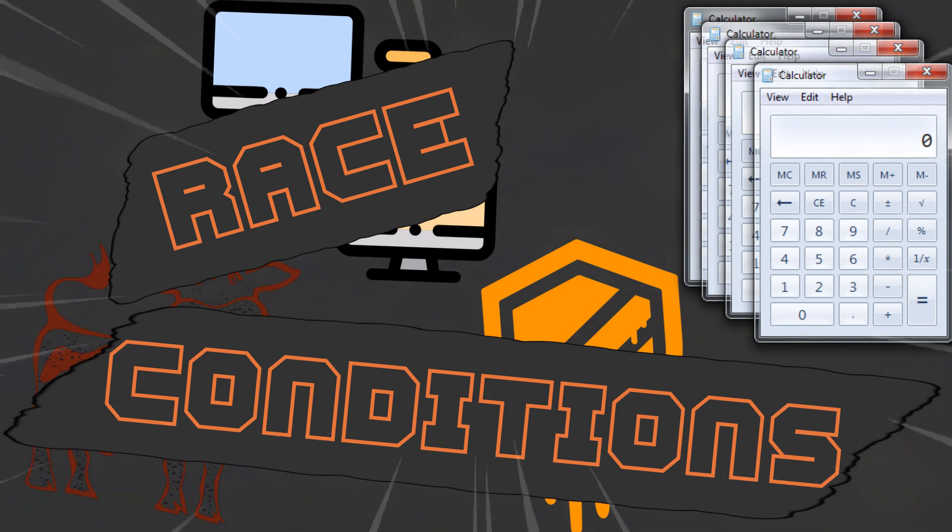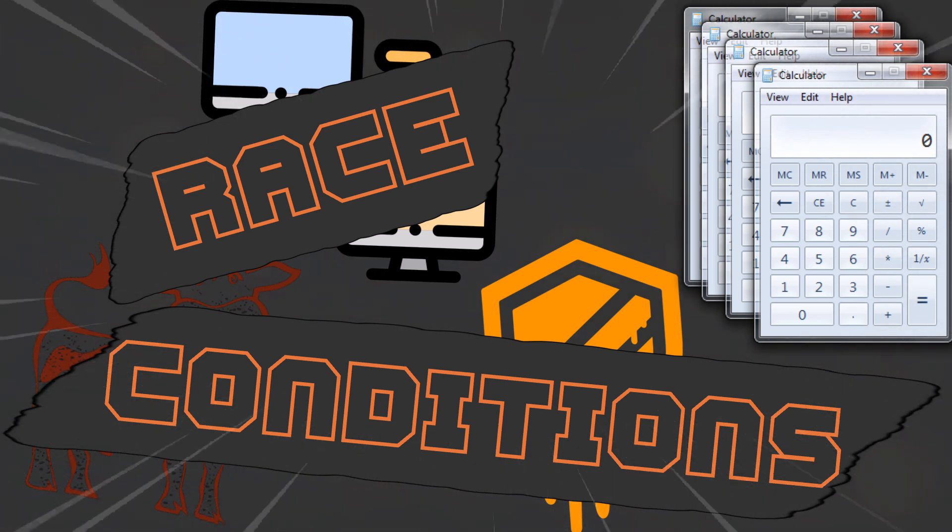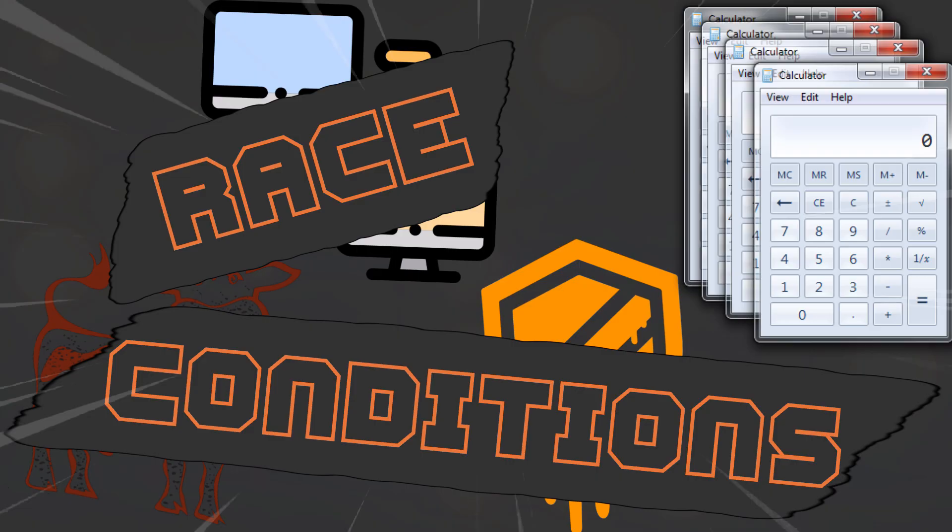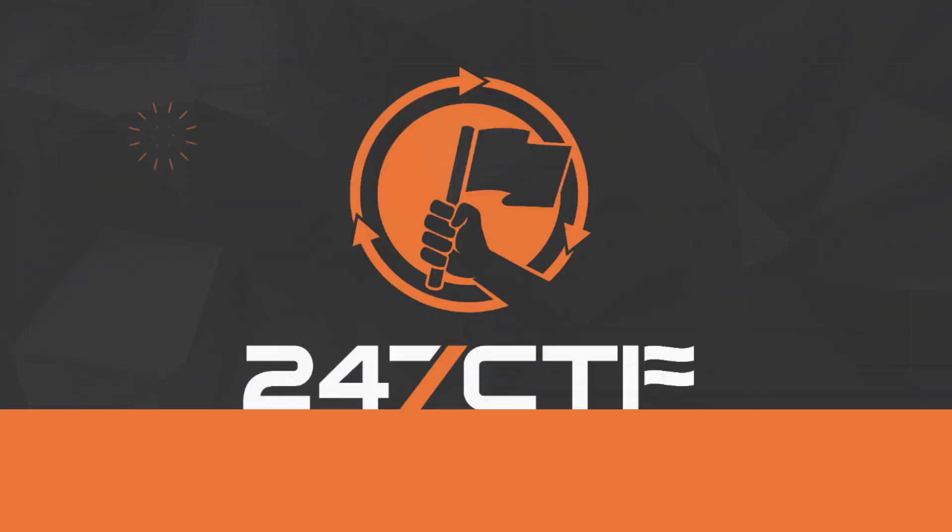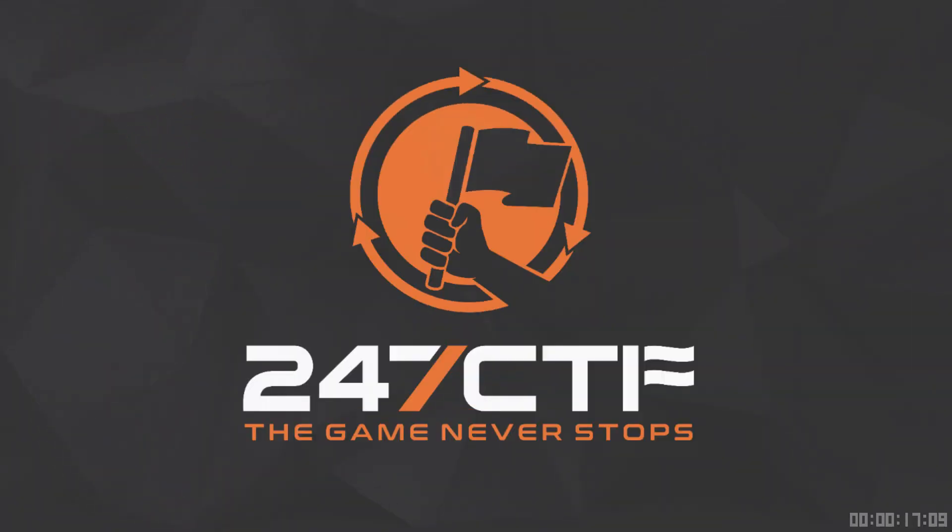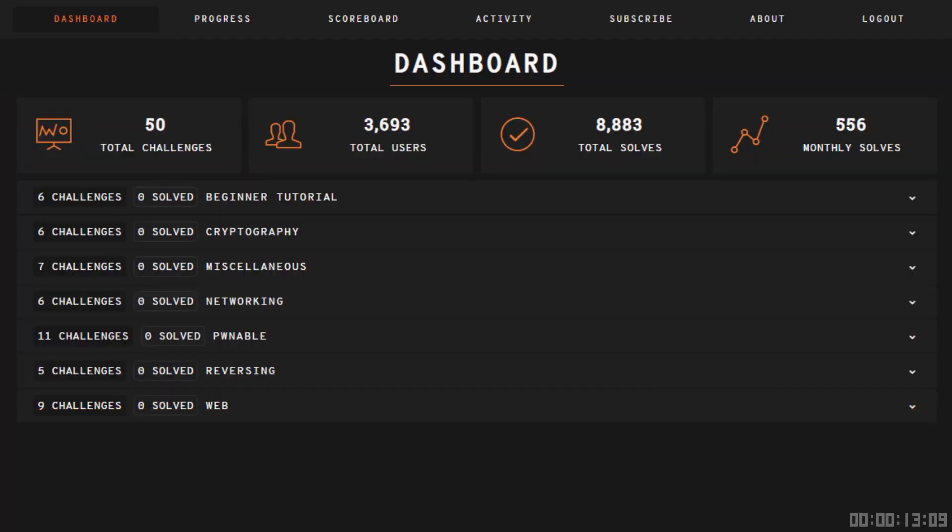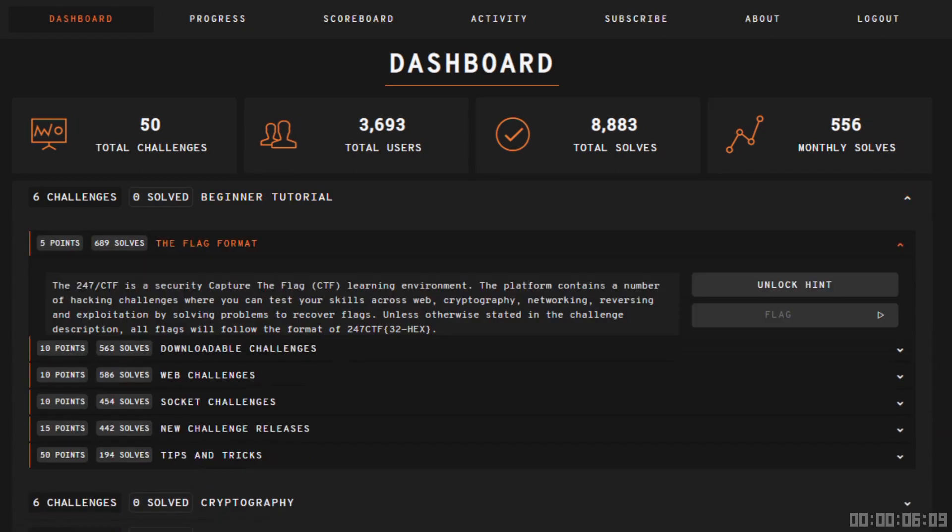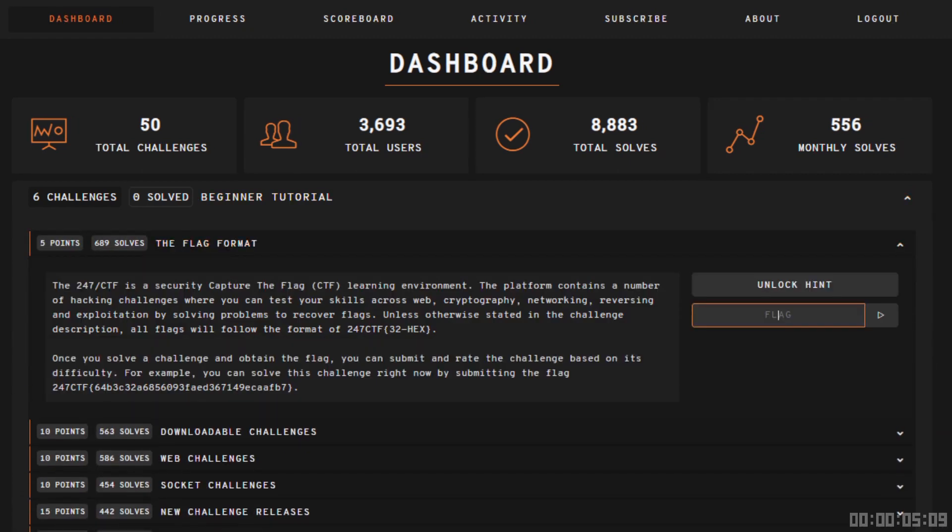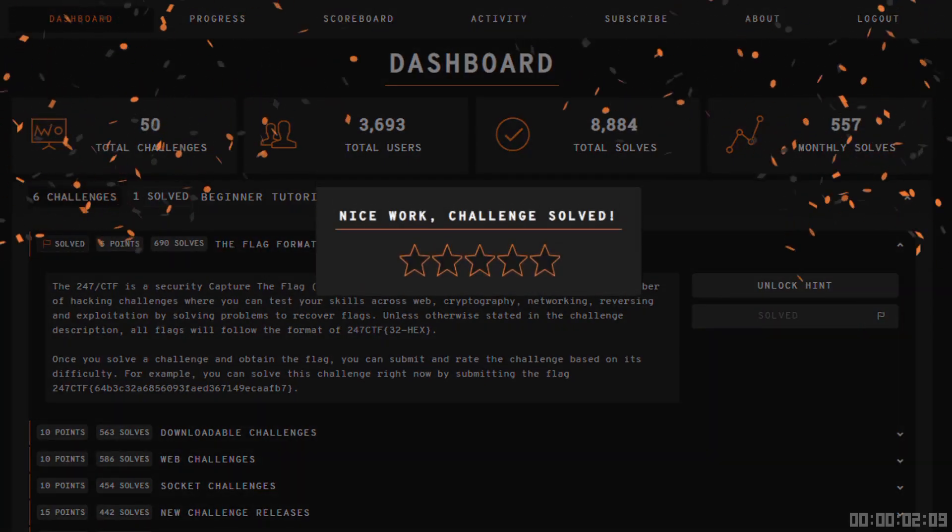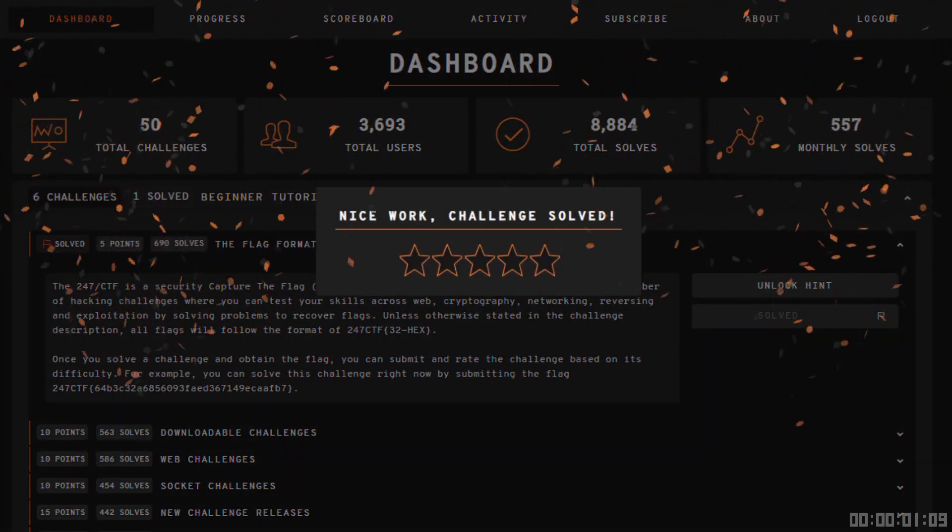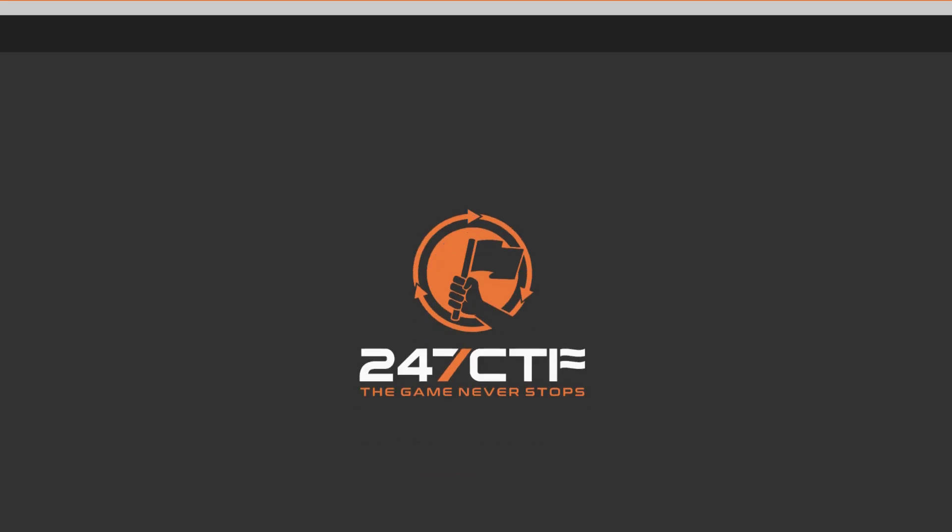We're going to focus on what they are, where they come from, and how they can be exploited. But before we do, the purpose of these videos is to explain theory for a specific security topic. Once you understand the theory, you'll be able to solve relevant capture-the-flag problems. One of the places you can solve these problems is 247ctf.com. At the end of this video, a 247 CTF challenge will be referenced which will enable you to test your practical understanding of this topic.